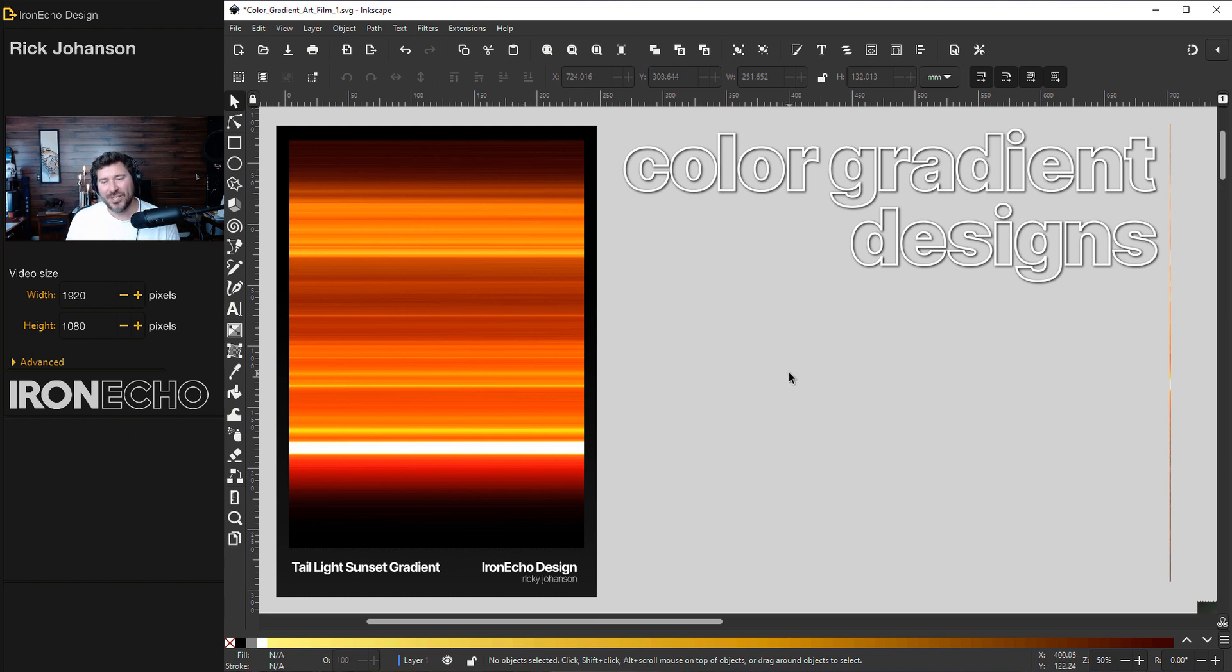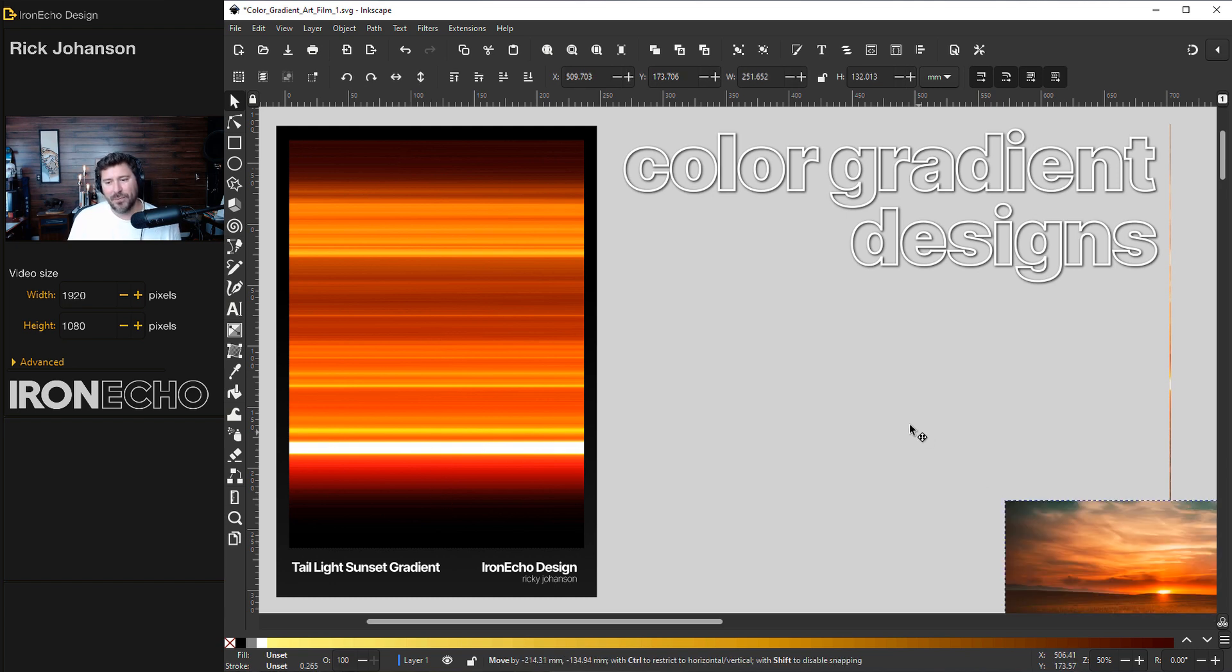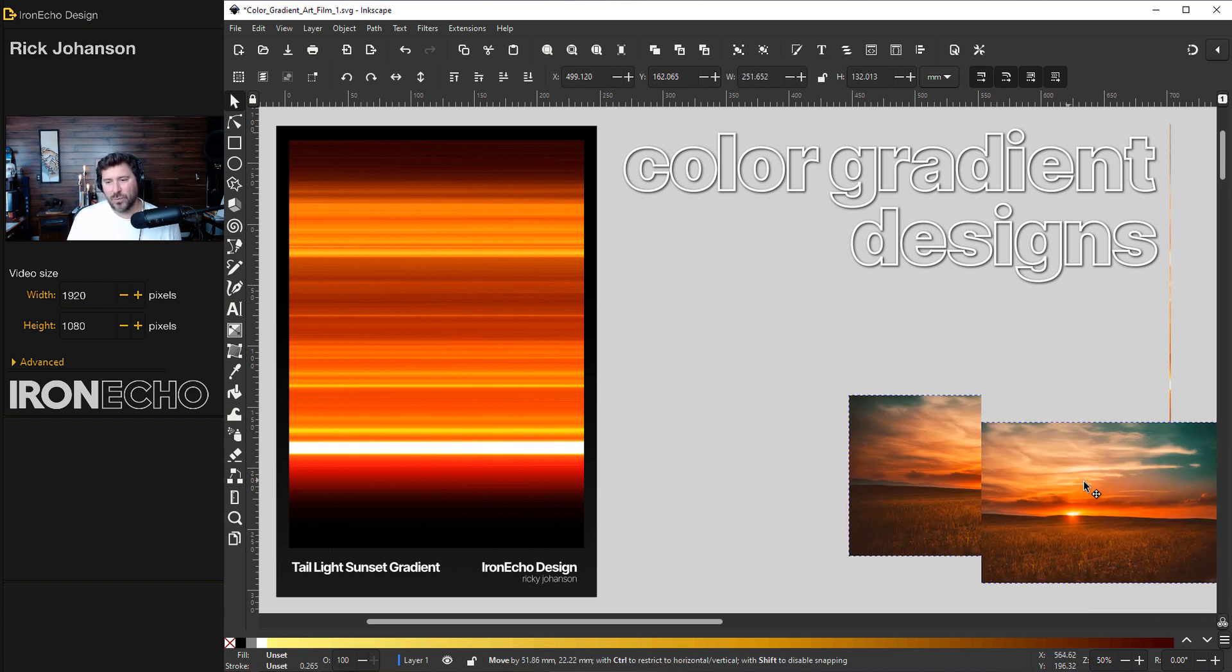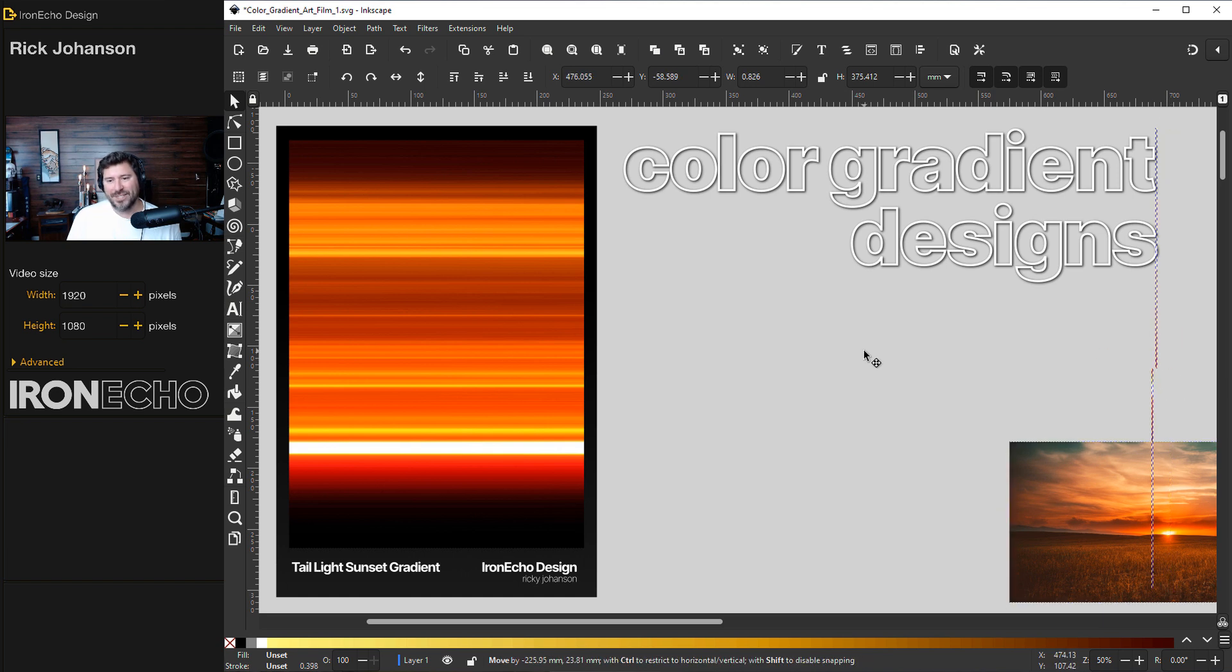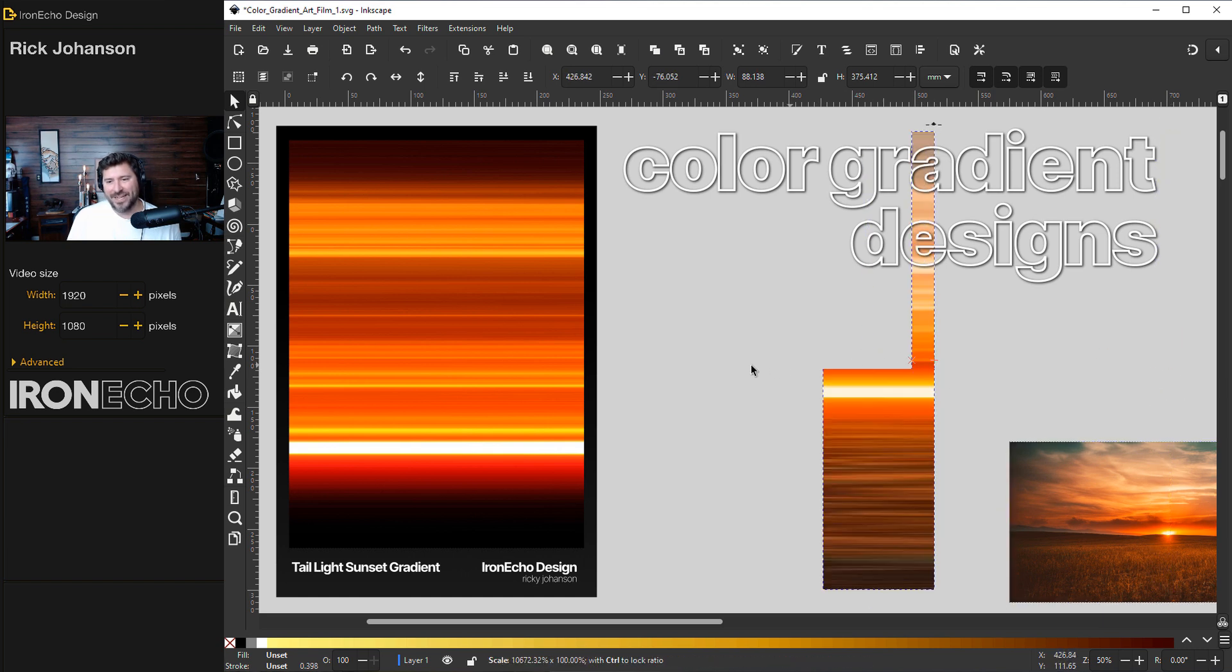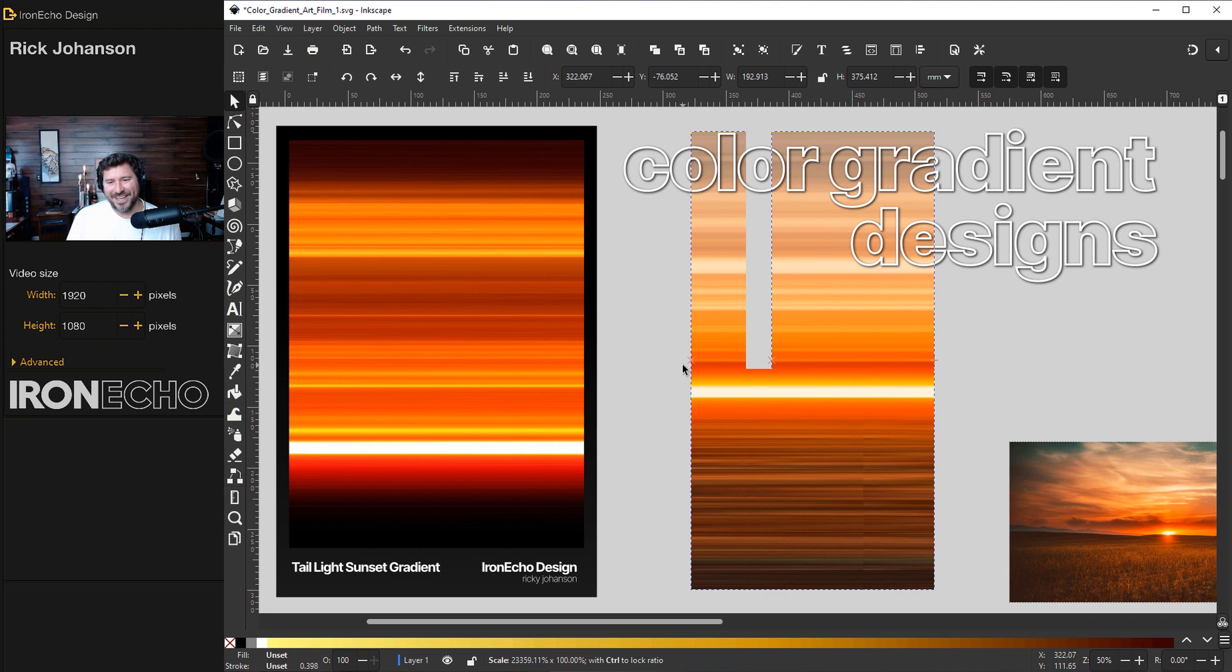Today in this tutorial, I want to show you how you can make these color gradient designs. It's going to be so simple, but we'll take a source photo and using just a couple tools, you can set it up so you can then create...